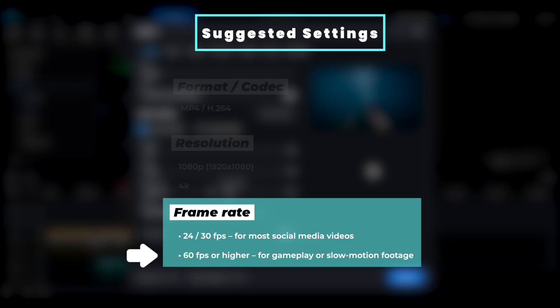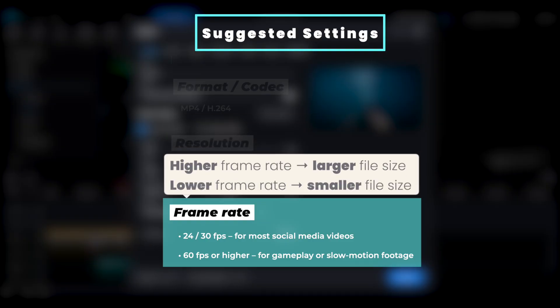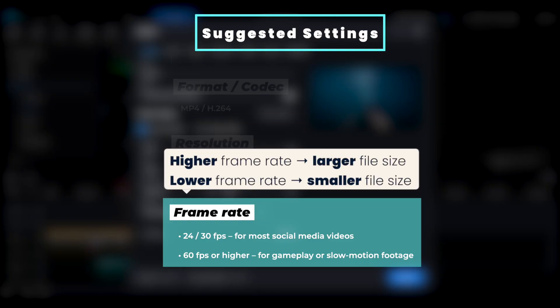For gameplay videos or slow motion footage, you can choose 60 frames per second or higher to maintain smooth motion, depending on the source footage. Similarly, keep in mind that the higher the frame rate, the larger the file size will be.